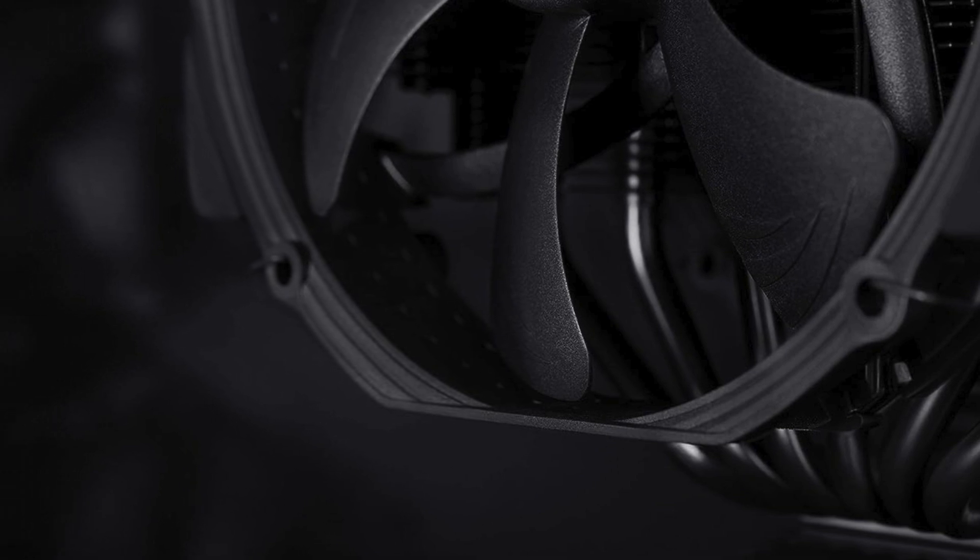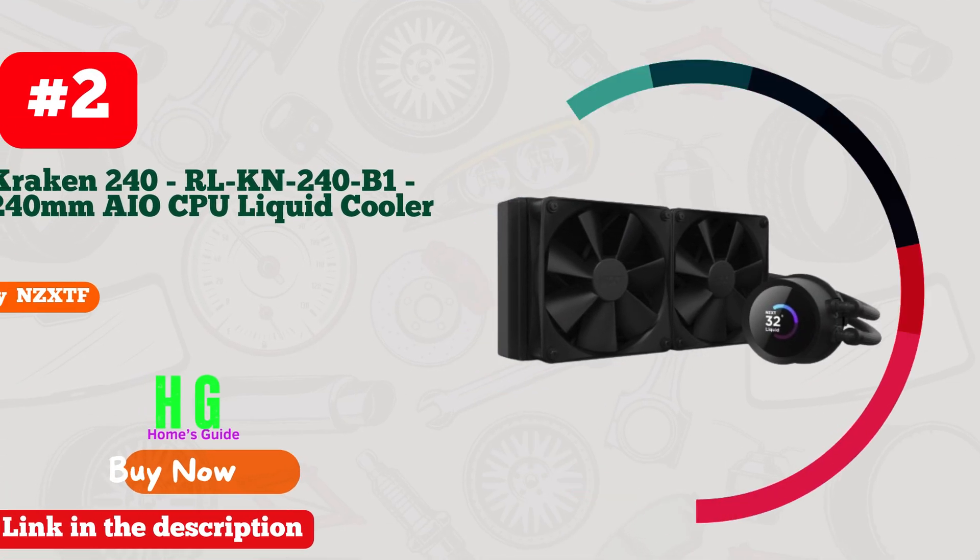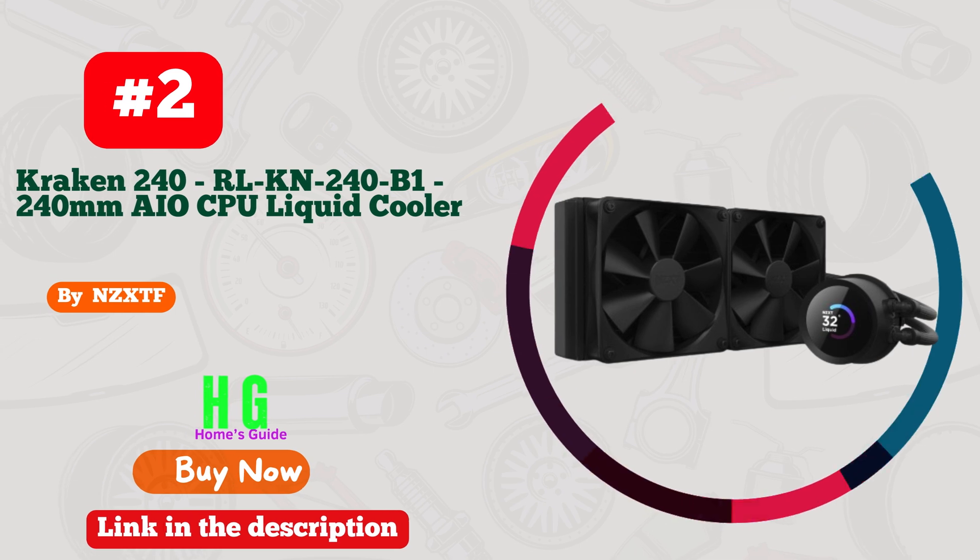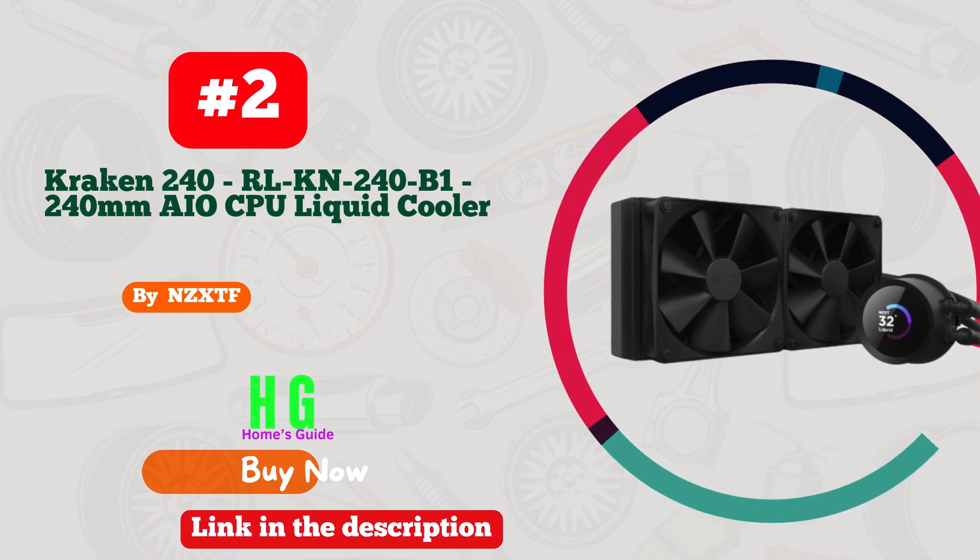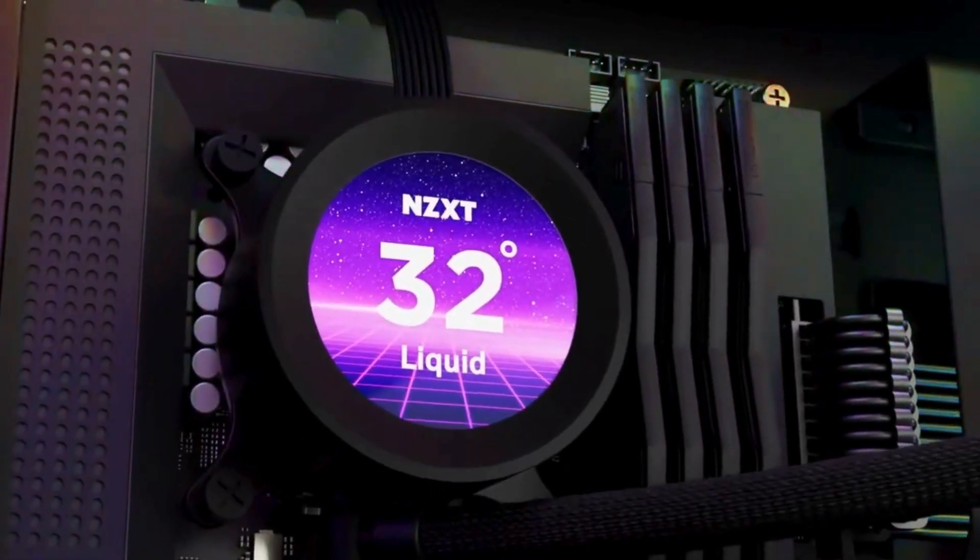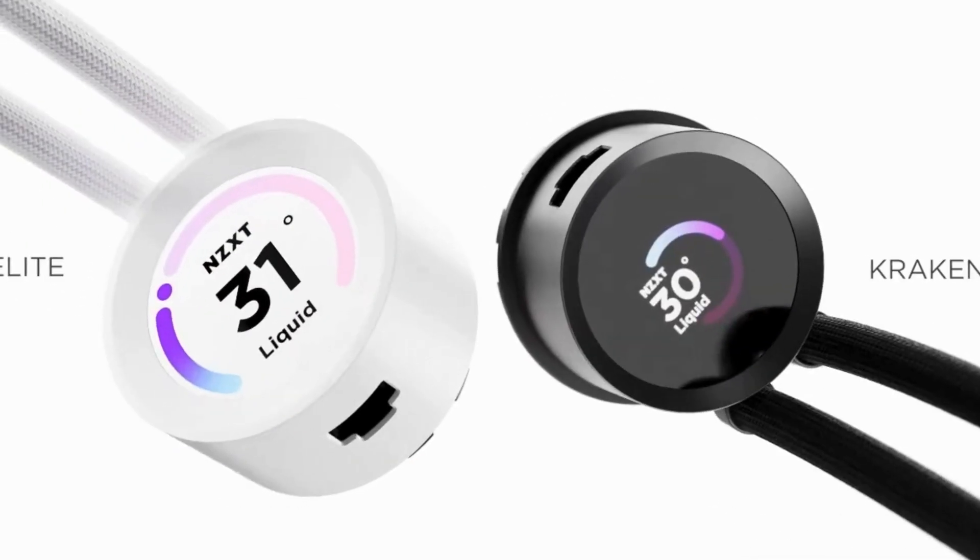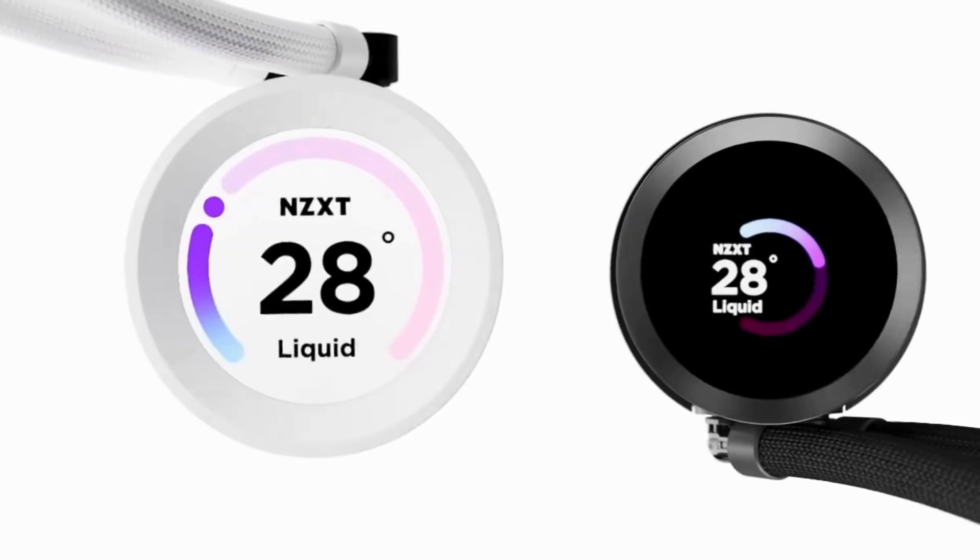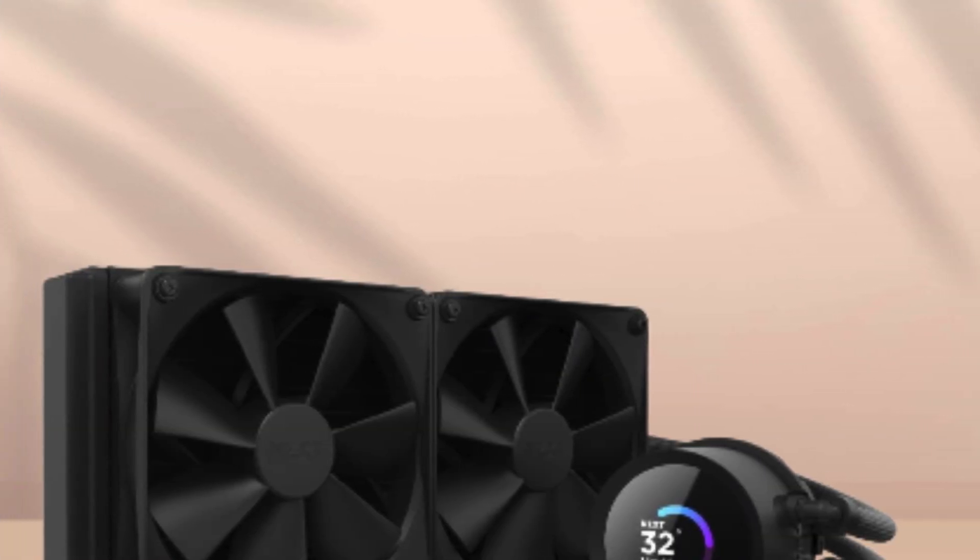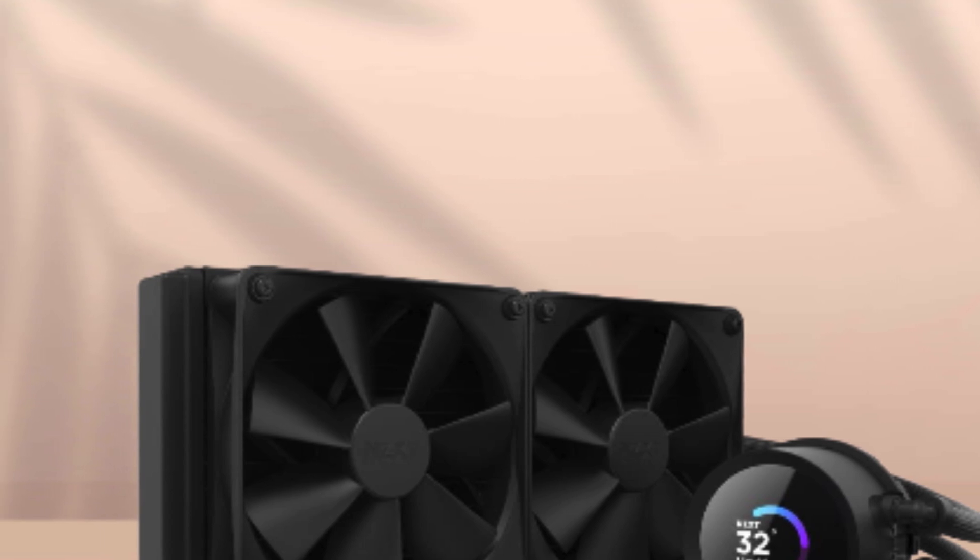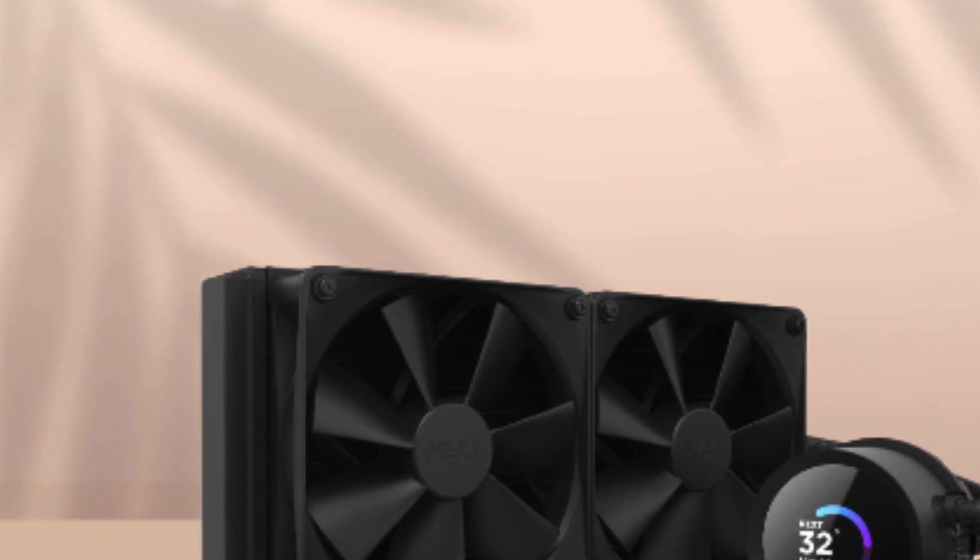Number two: NZXT Kraken 240 VARL KN240-B1 240mm AIO CPU liquid cooler. A game changer in PC cooling. This powerhouse cooler boasts a customizable 1.54-inch square LCD display, allowing you to personalize it with images, performance metrics, and more.